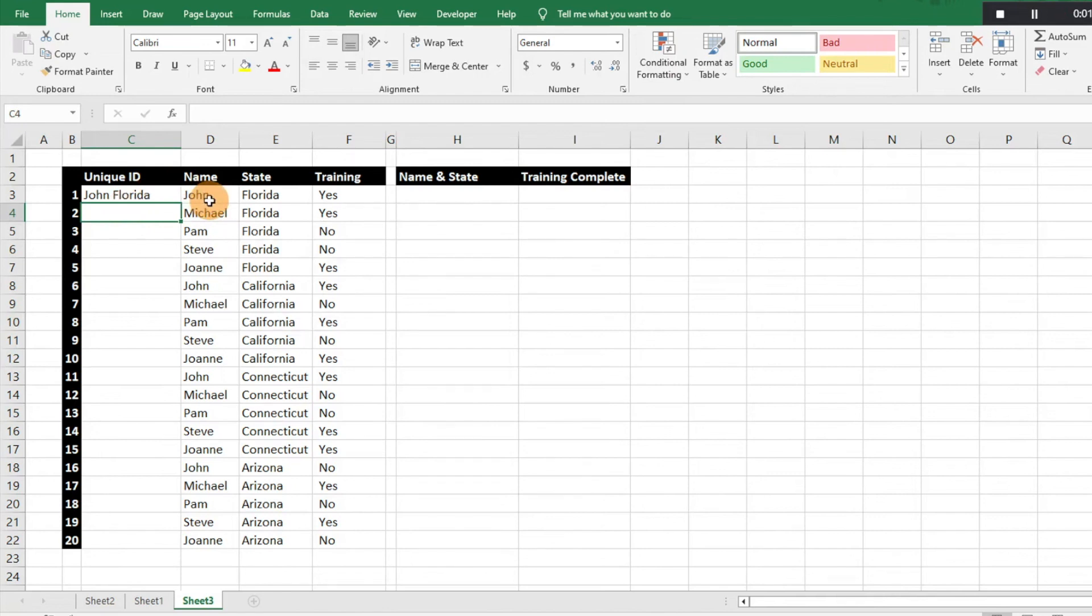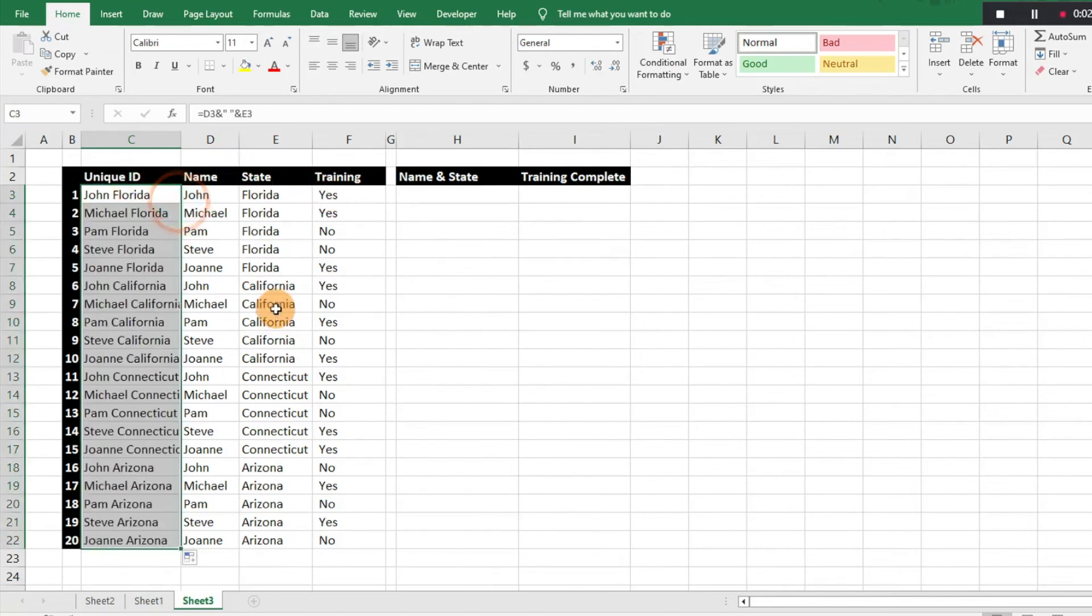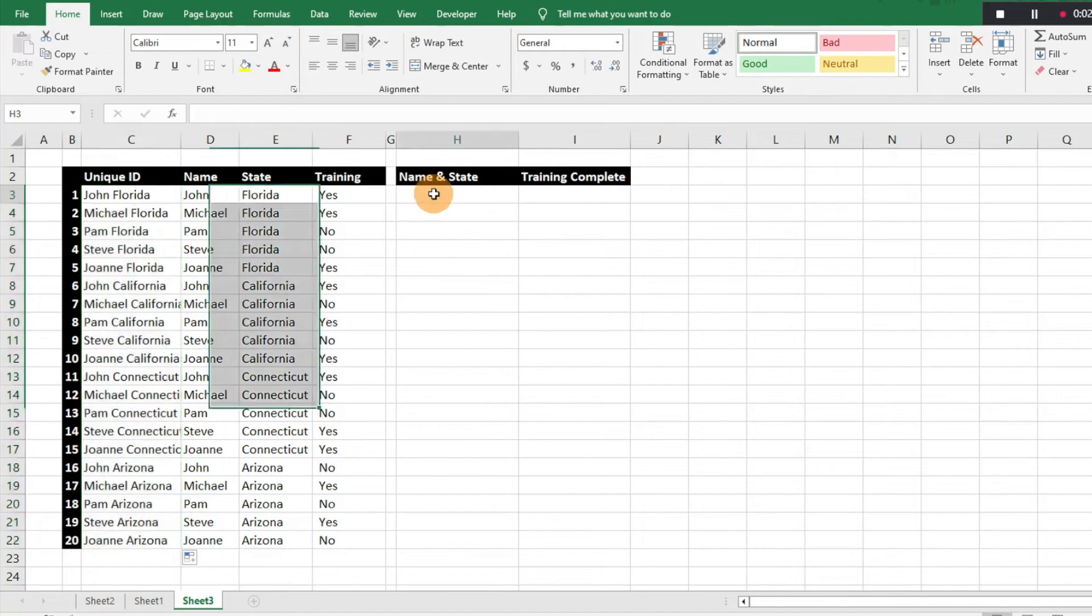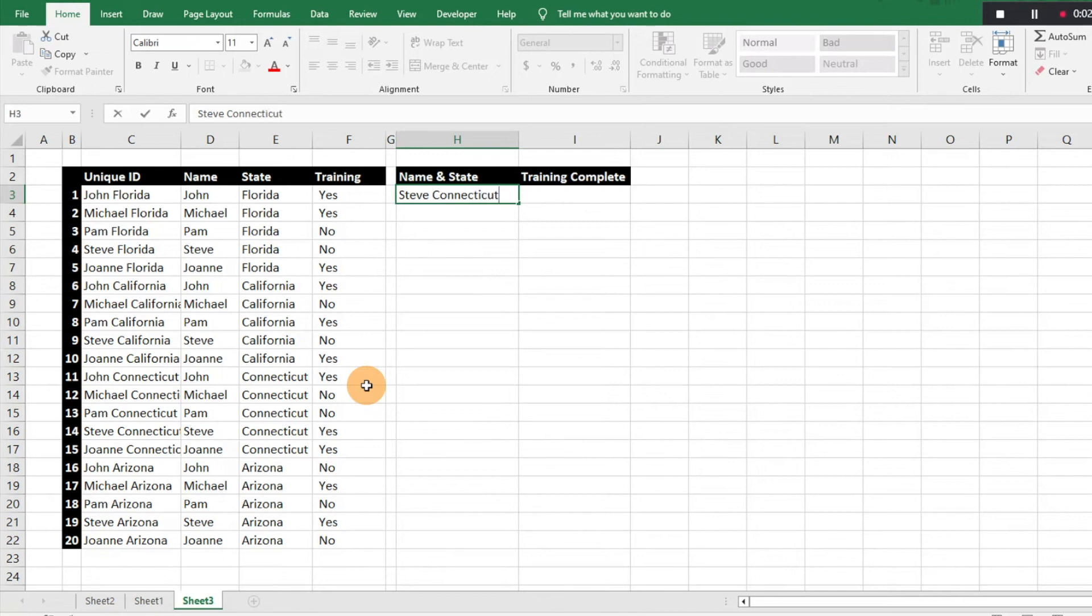Then we hit enter, and now that's going to generate John in Florida. Now we have a unique ID that we can look up as a VLOOKUP and be able to pull text back using two different states. I'll just spread that formula down, and now we have a unique ID that we can reference and look up to get the data that we need. Now that we have that table array available, let's say we just want to look up data for Steve in Connecticut to see if that training was complete.